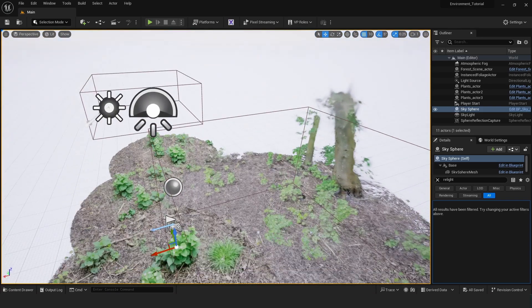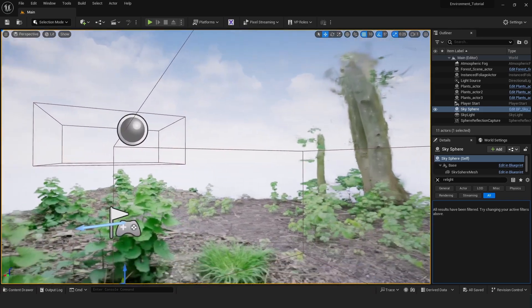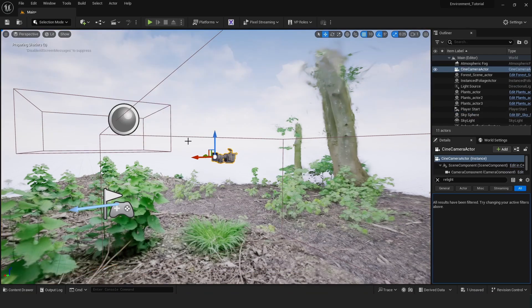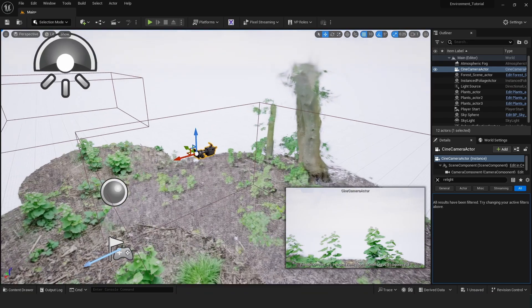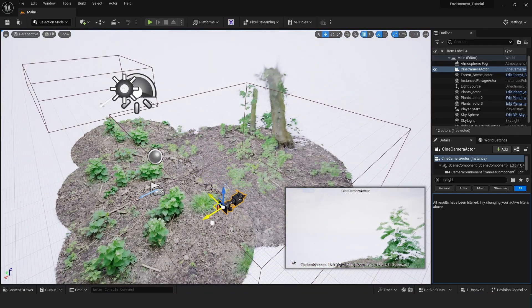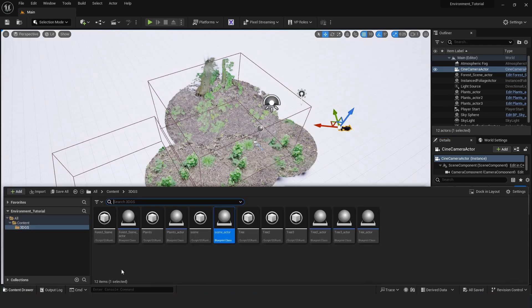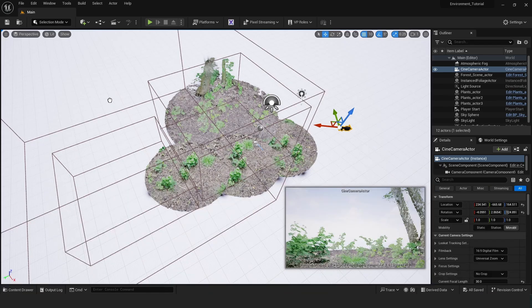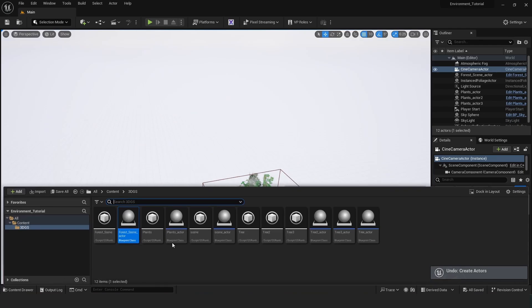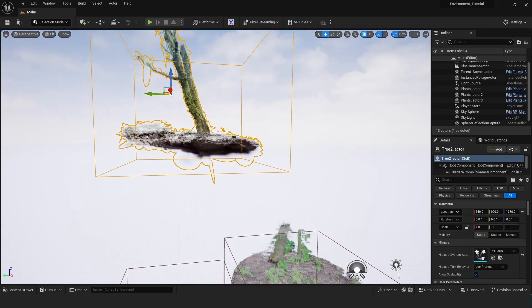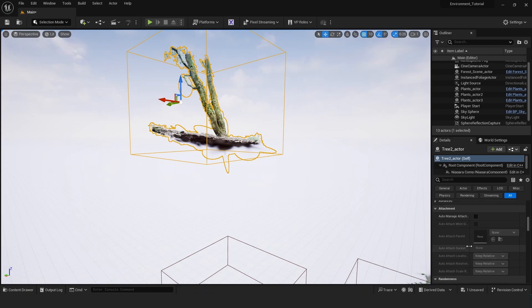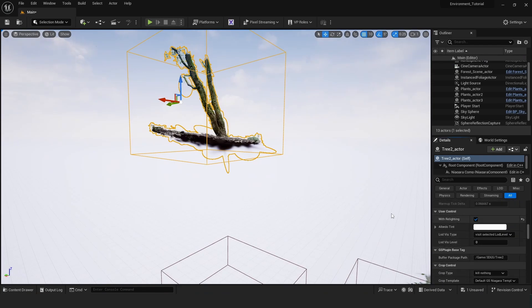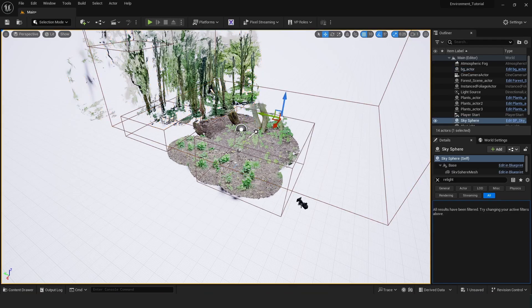I think right now would be a good time to set up our camera so we don't add too much. So cine camera actor and then we can just move this around until we have a view that we like. We can play with the aperture and all of those things. So maybe try out a different one, this forest scene. Or maybe the stream. Let's see if we need to relight this with relighting.